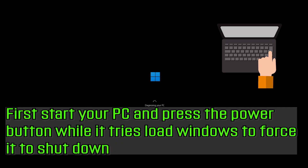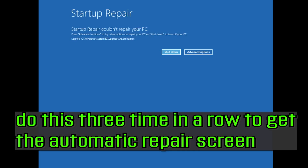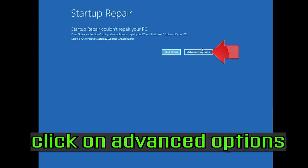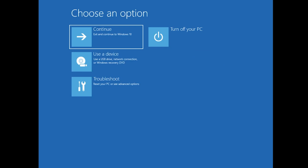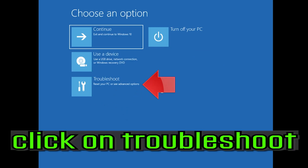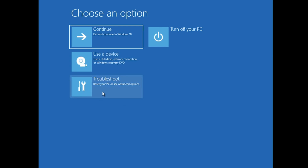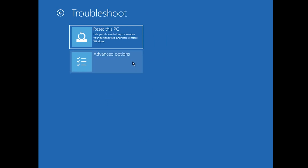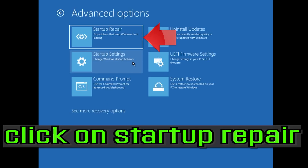First, start your PC and press the power button while it tries to load Windows to force it to shut down. Do this three times in a row to get the automatic repair screen. You could also disconnect it from the outlet. Click on advanced options, click on troubleshoot, click on advanced options, then click on startup repair.